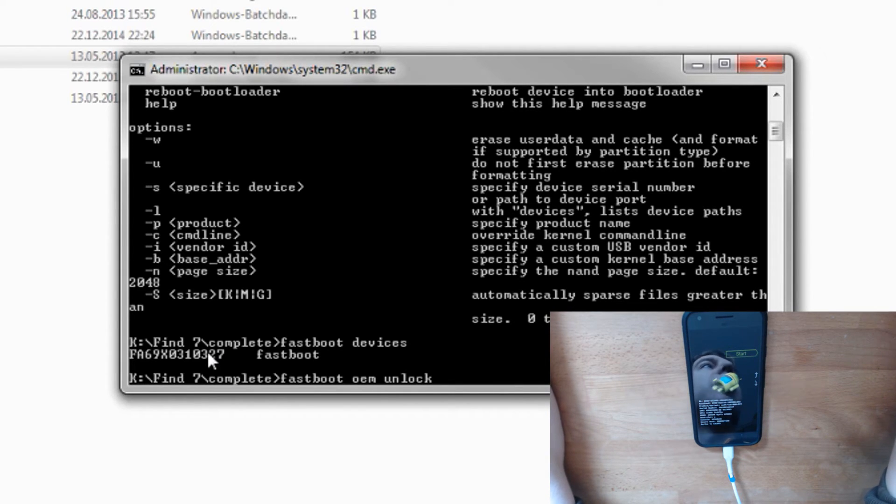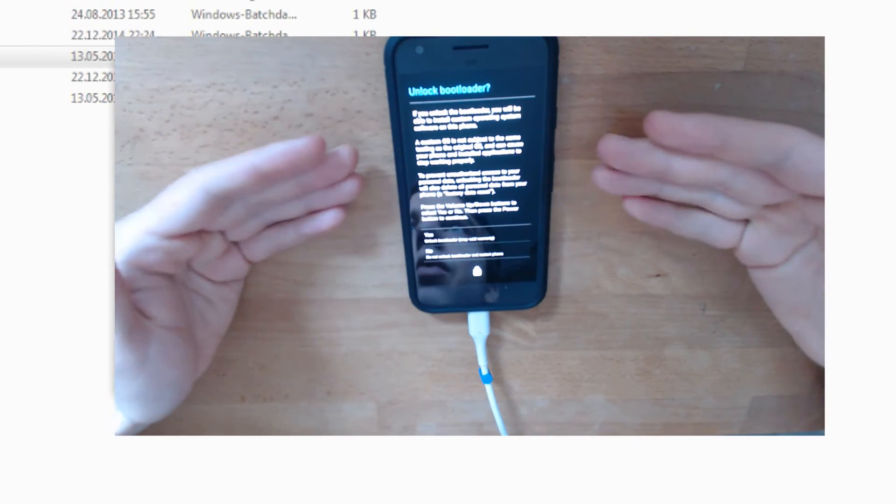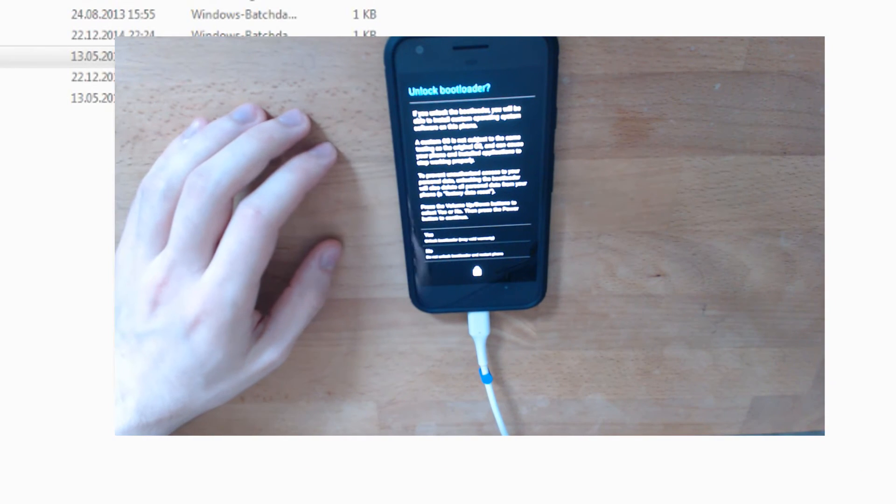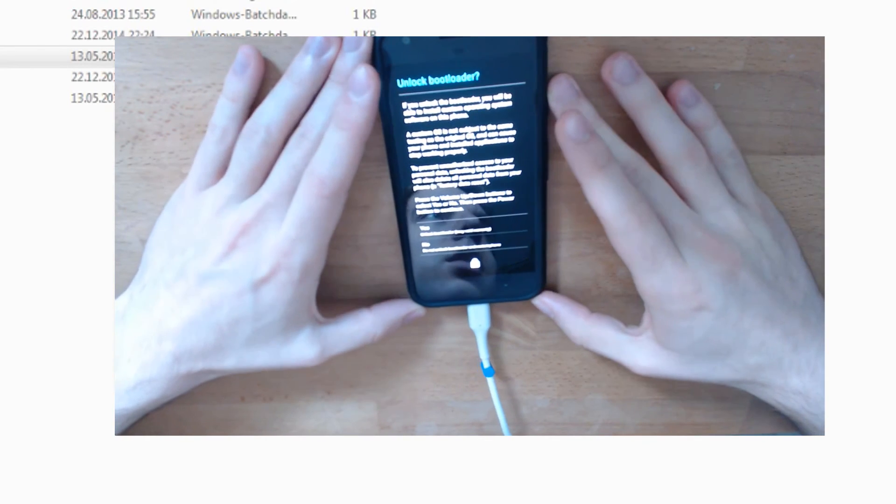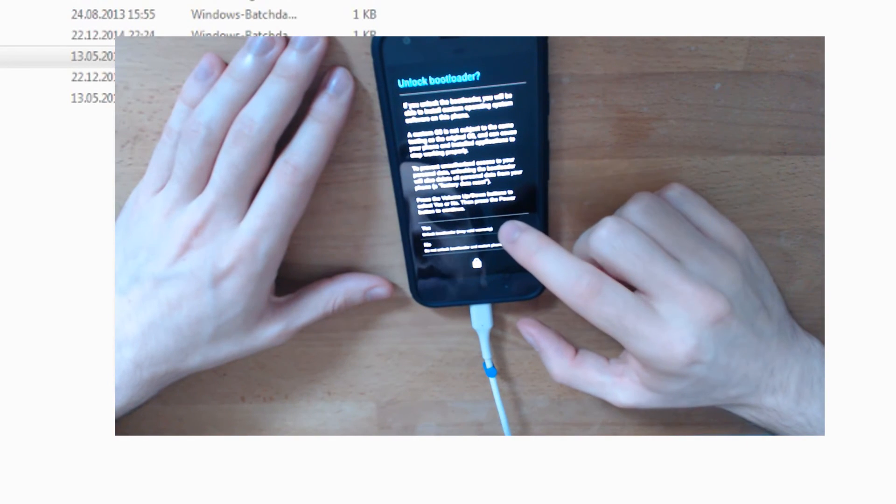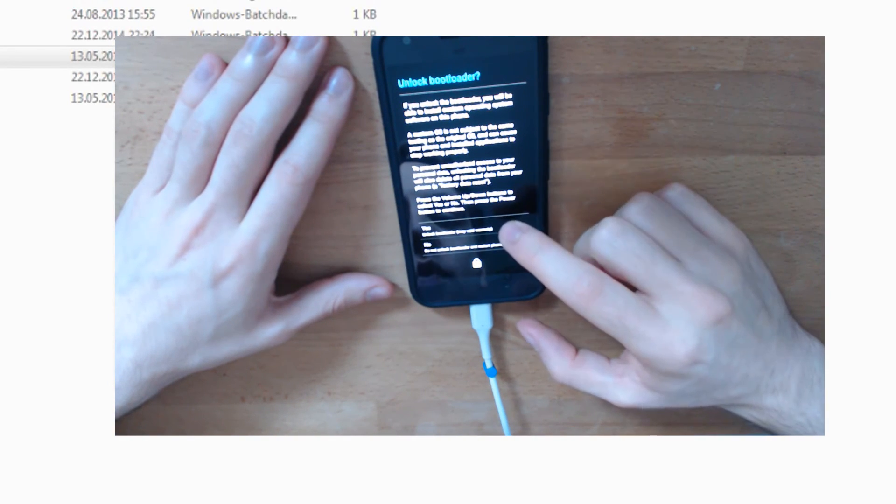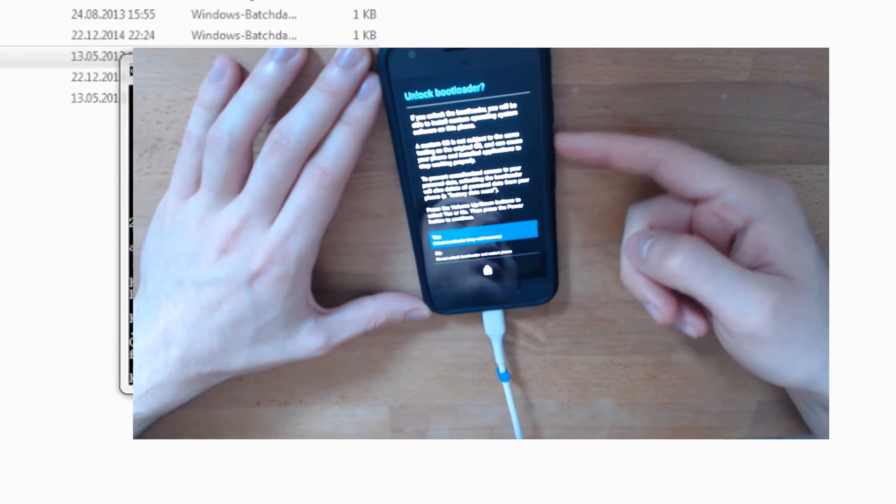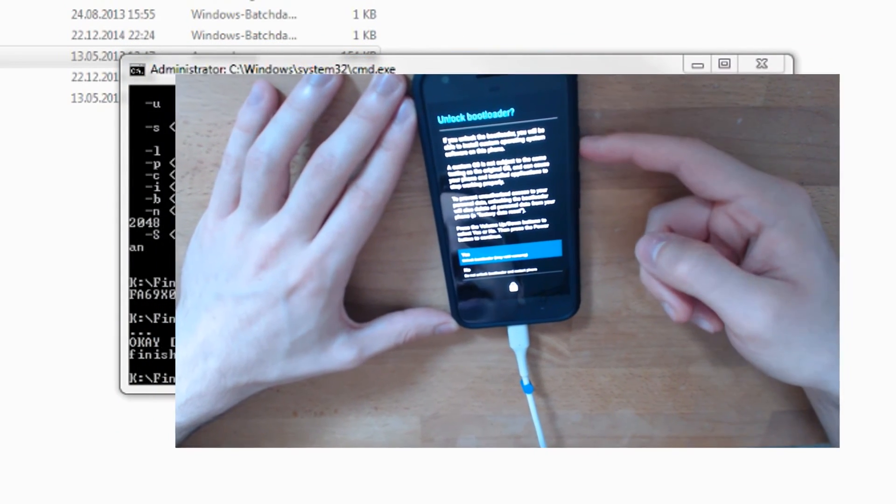Tap Enter. Now the phone will show a message asking if you want to unlock your device. It says 'Unlock bootloader may void warranty.' Use these buttons and click Yes.